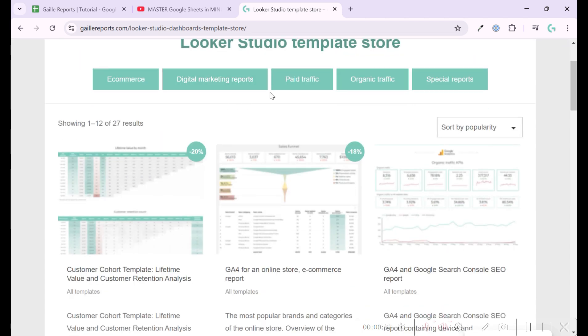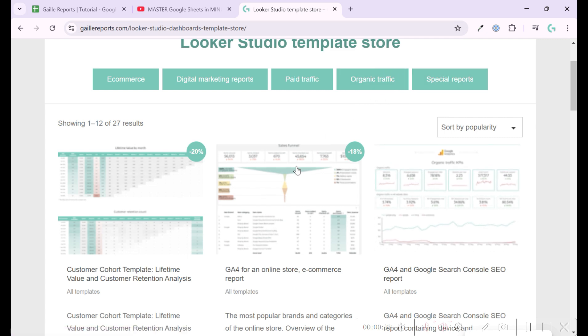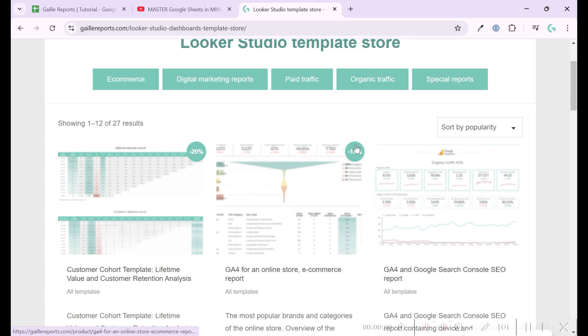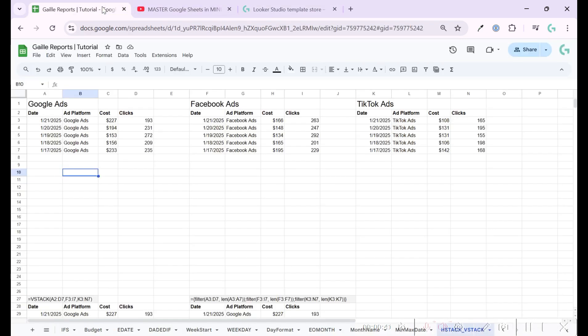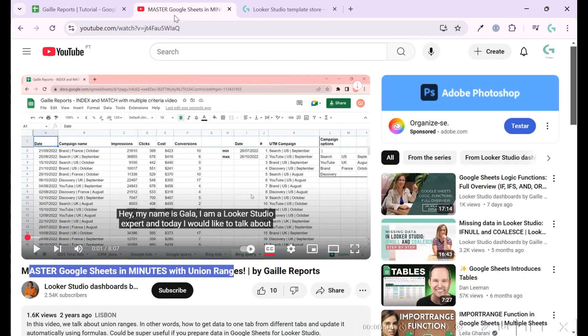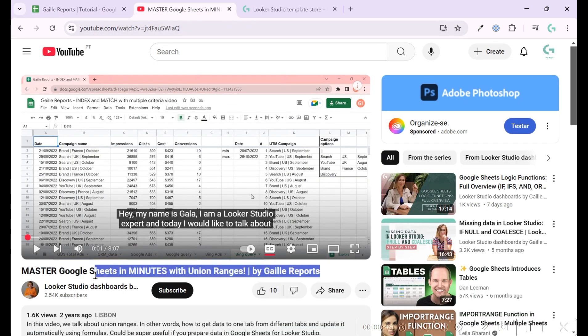page traffic, e-commerce, organic traffic and some special reports like cohort analysis, RFM analysis and so on. But let's come back to our Google Sheets. I already recorded a video a couple of years ago about this topic. You can find it on my YouTube channel.